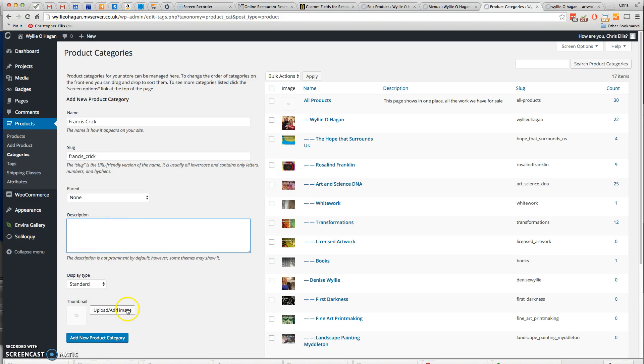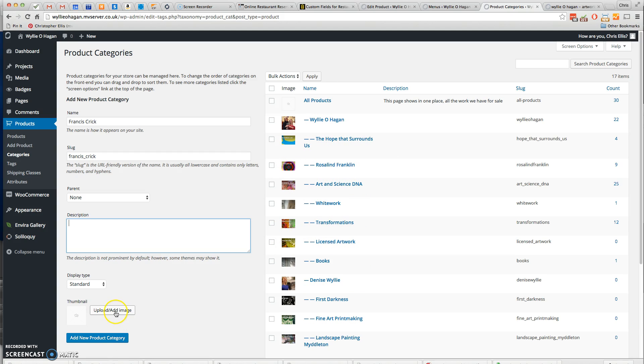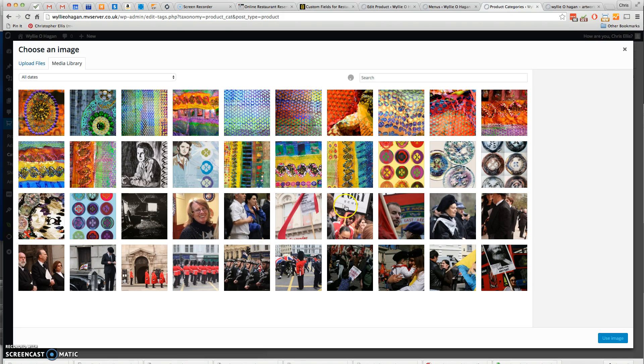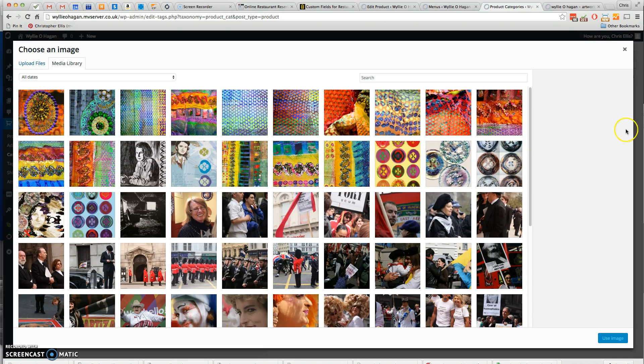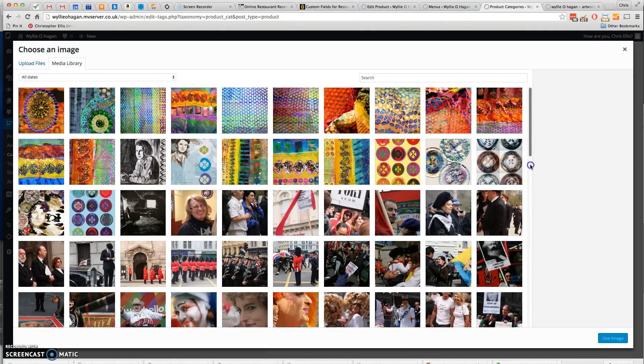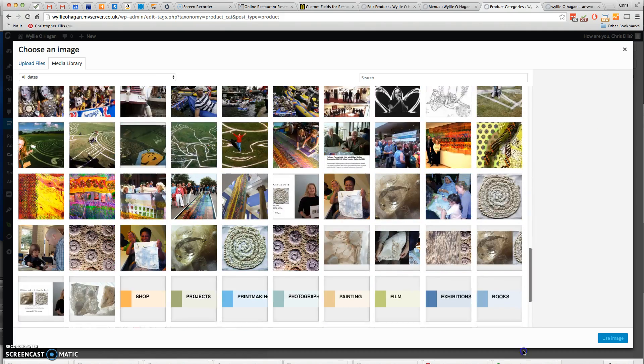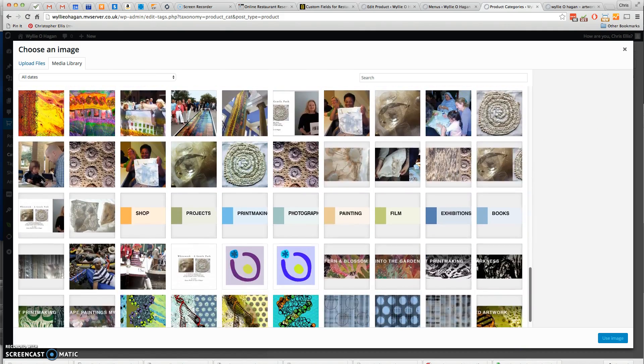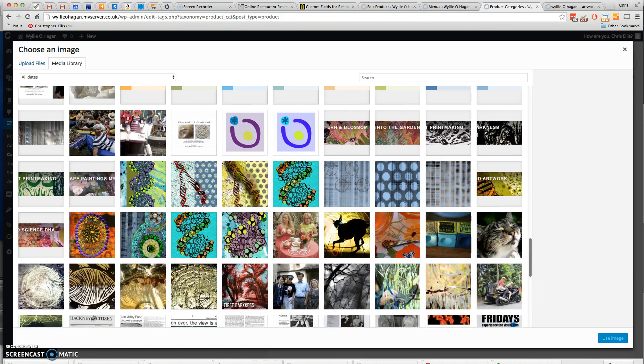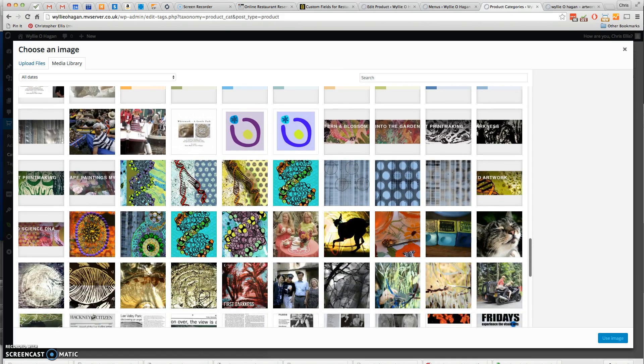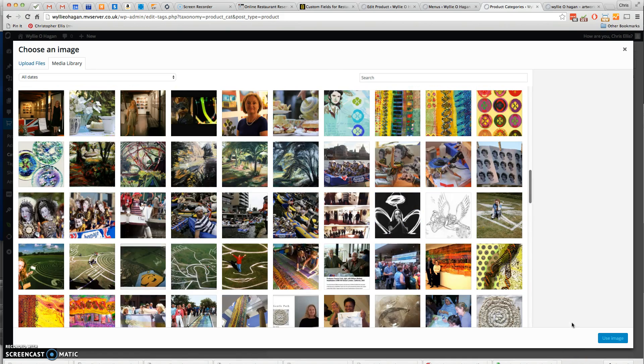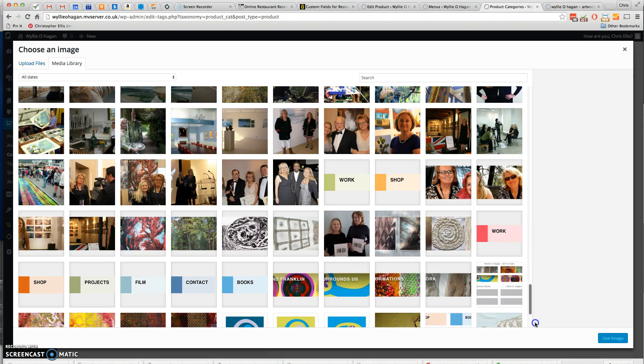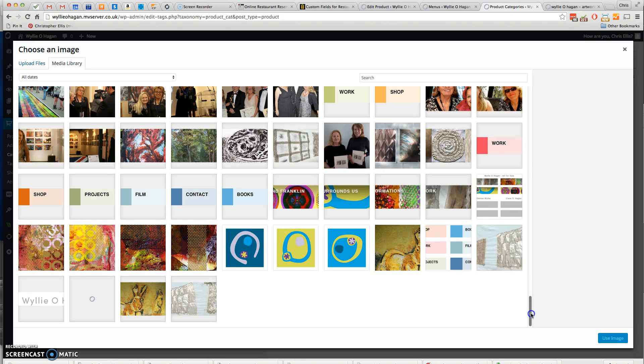To make it easier to understand, it's quite nice to add an image. I'm going to choose an appropriate image from the image library. Let's have a look. Yes, there's some suitable images.